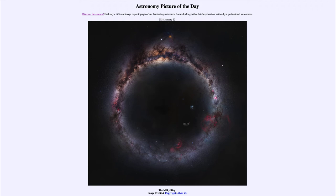You cannot see the center of the galaxy with a visible light telescope, but you can see it with radio waves. In radio waves, the galactic center is the brightest radio source in the sky. It all depends on what type of radiation — what type of light — you are looking with.